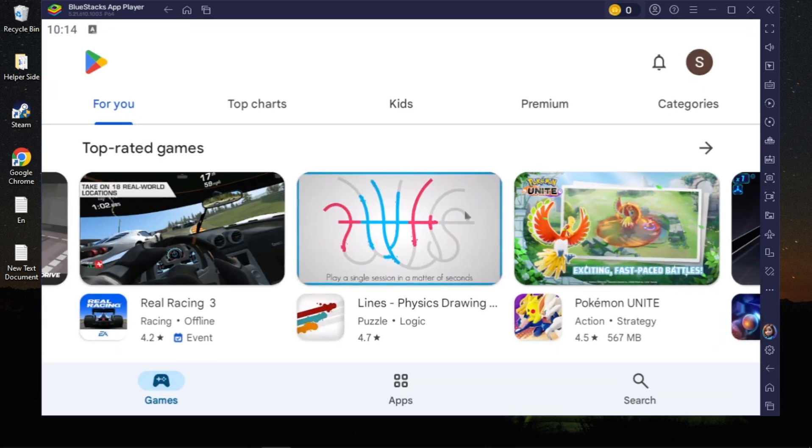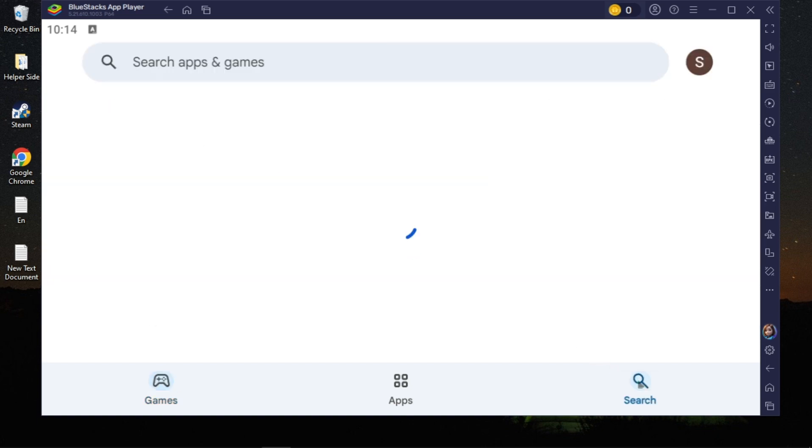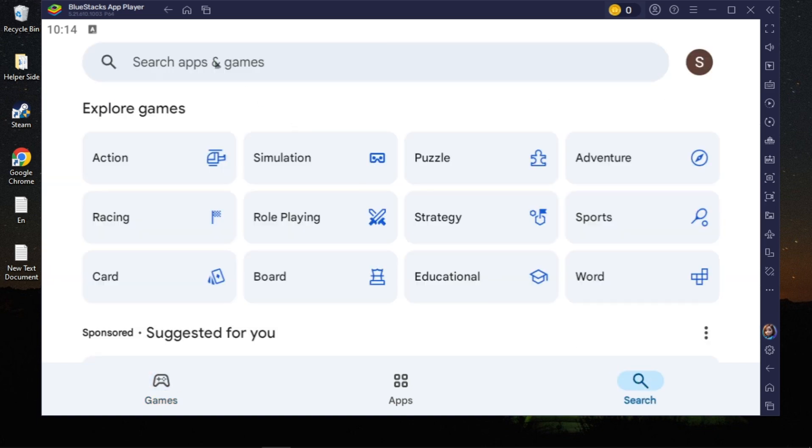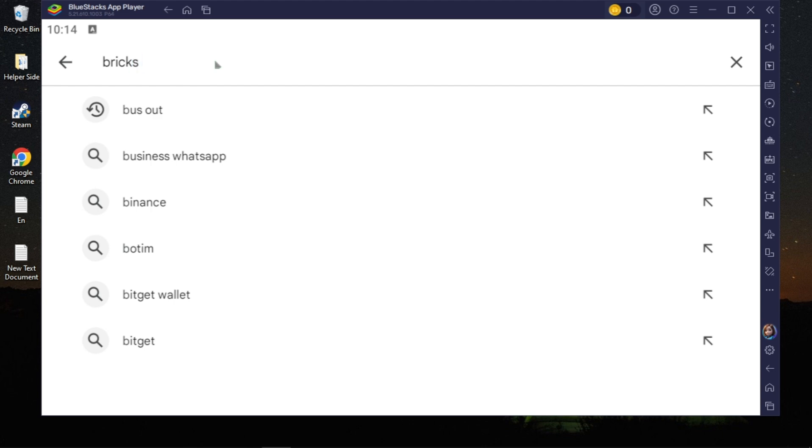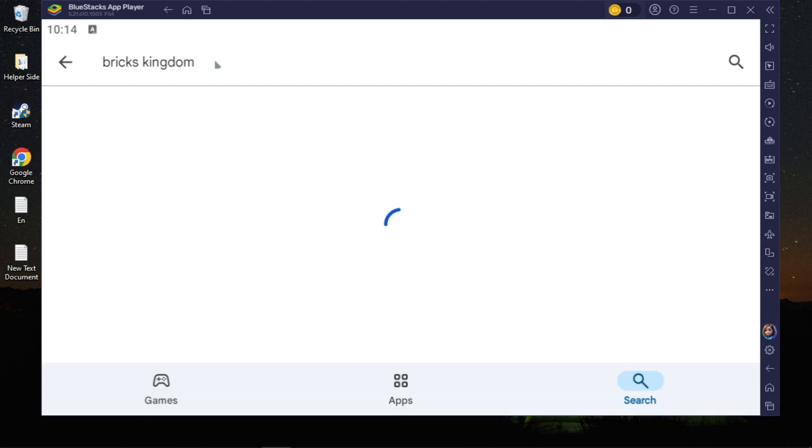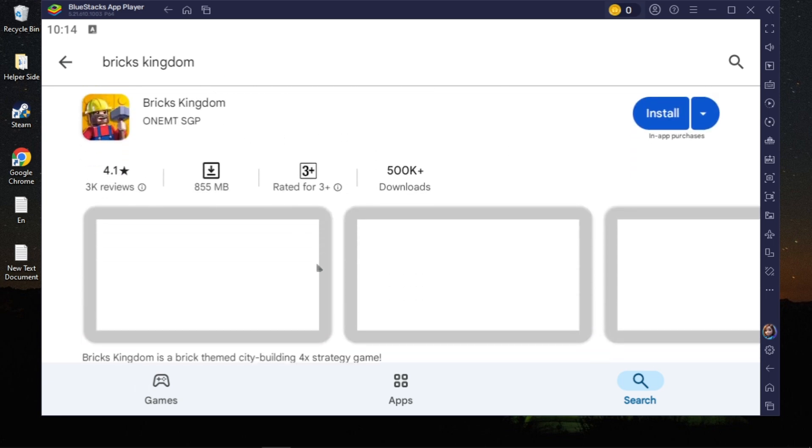Now here you will see the option of search. Click on the search option and then click on the top search box and type here the game which is Bricks Kingdom. Once you type this game name, hit enter and this game will appear on the top. Once you search for it, open up this game you are seeing on the first.